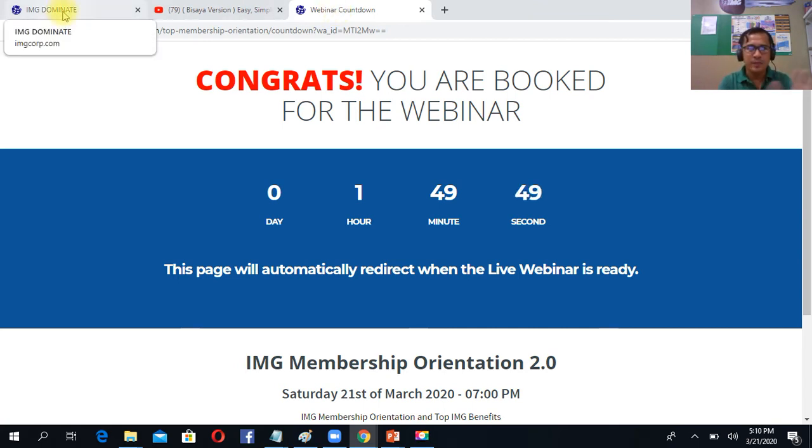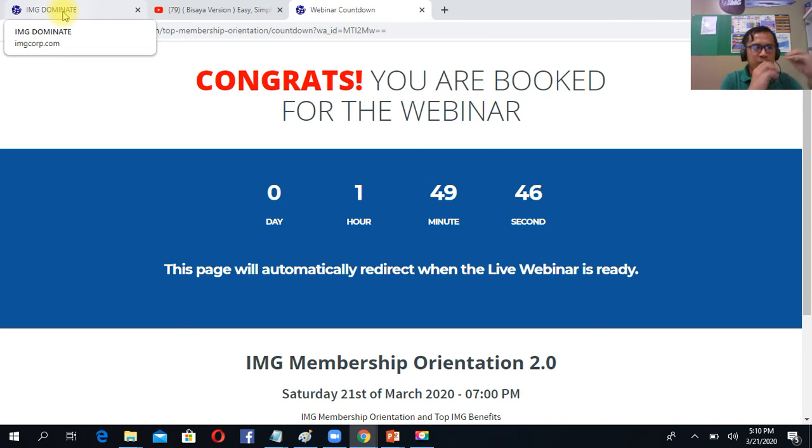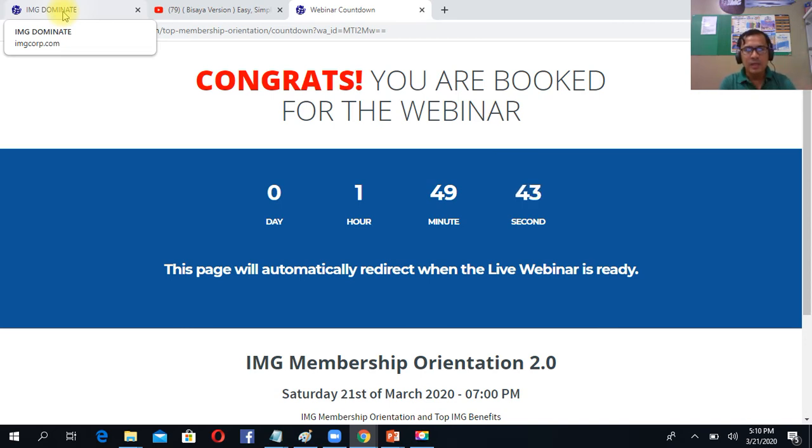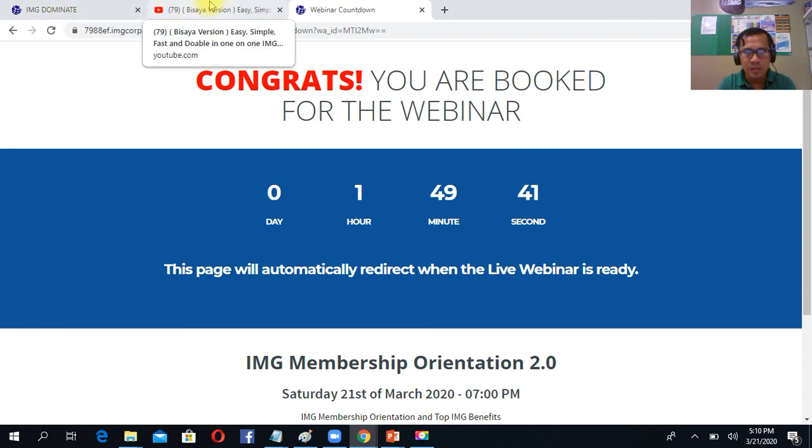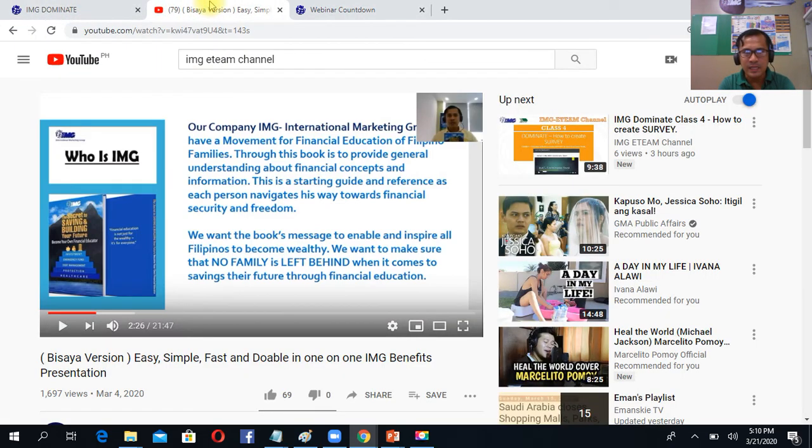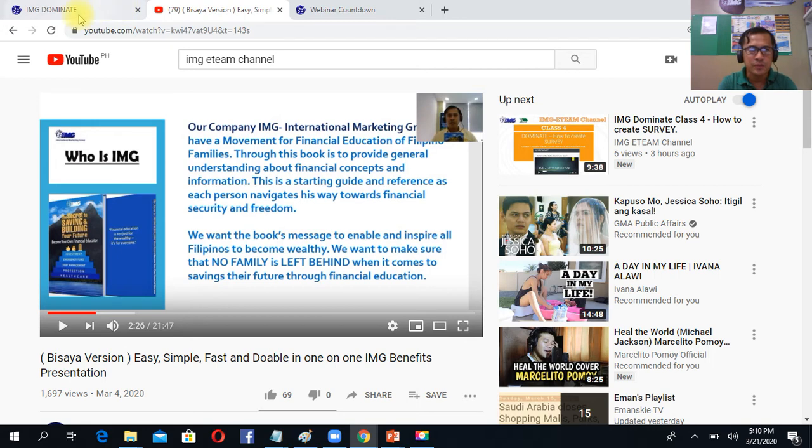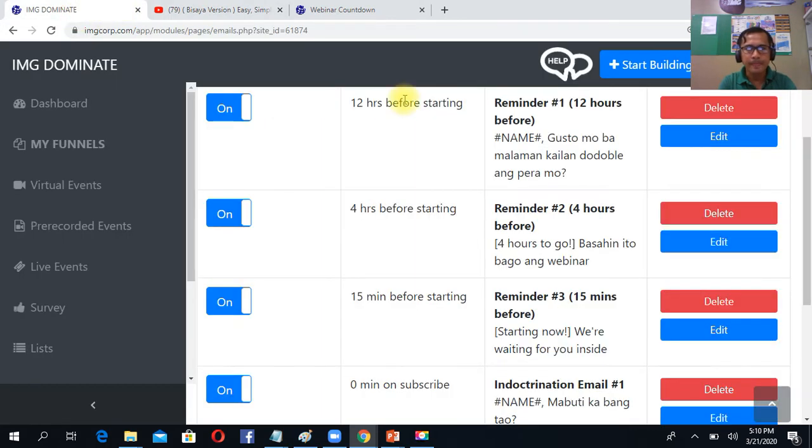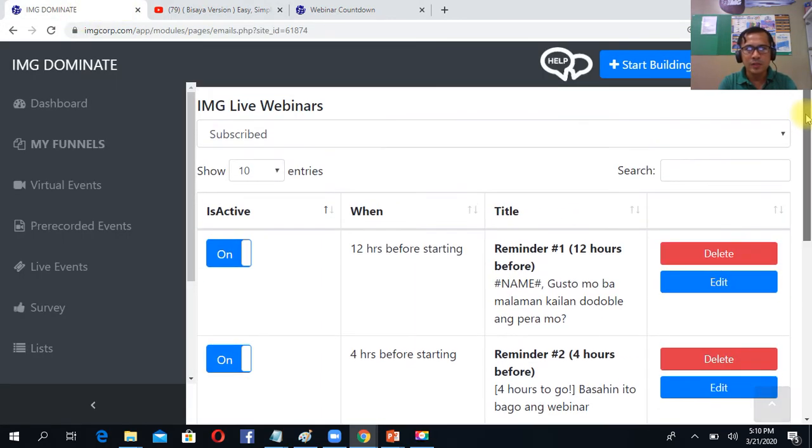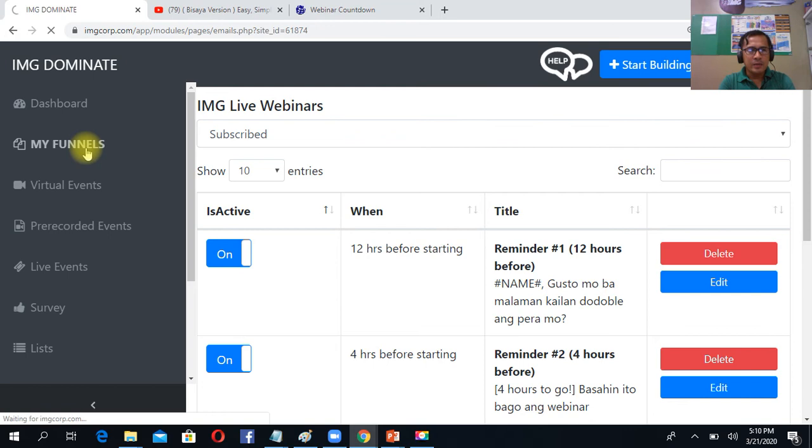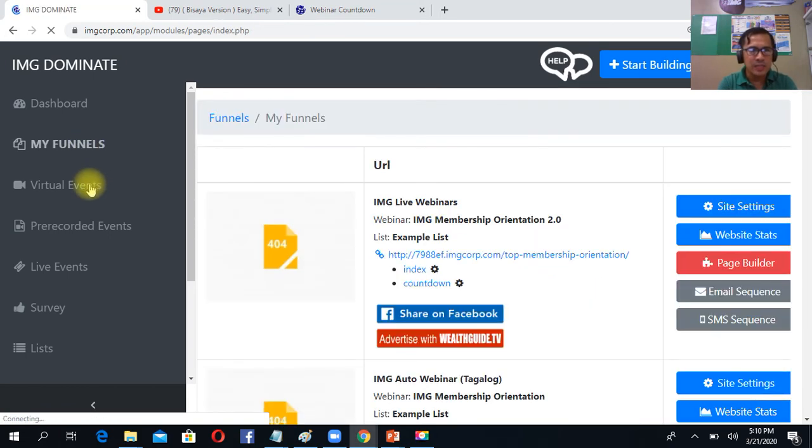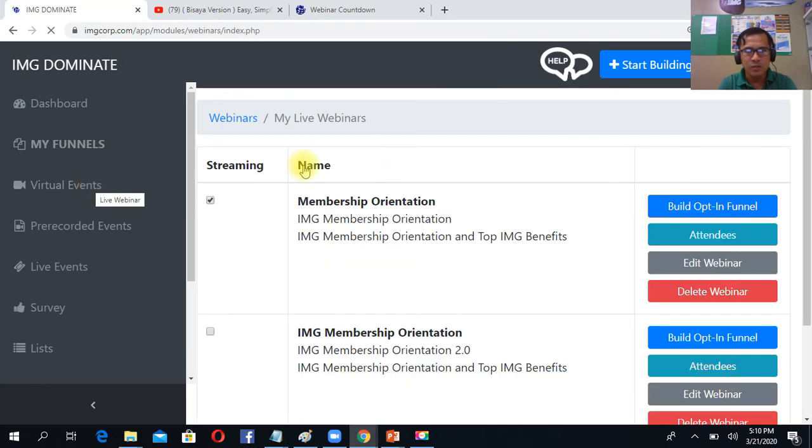The difference between the pre-recorded, meaning meron ng video na record inside the dubnet. But the virtual is your own video. Pwede mo yan ilagay yung your own video on the YouTube. So balik tayo. Saan mo yun makita? Just click yung virtual event mo.